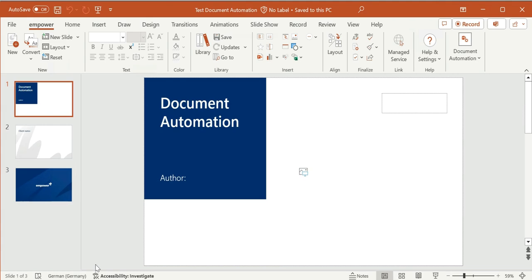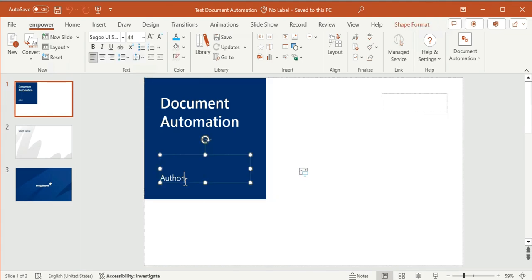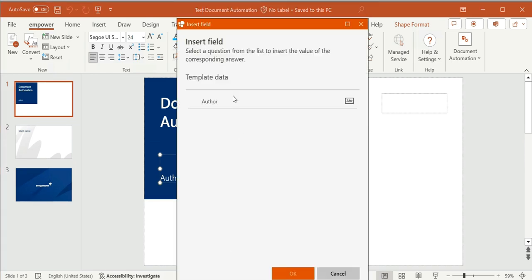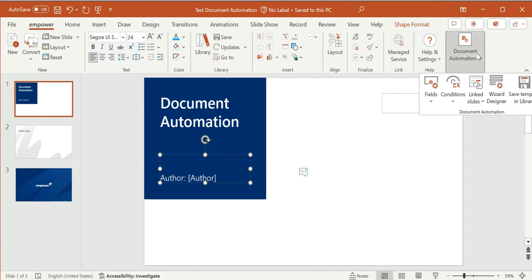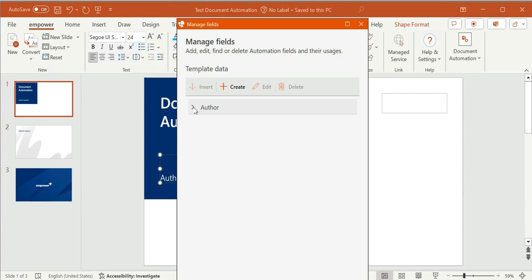The next thing I want to do is to define the place where the answer of the question should be inserted into the presentation. I already prepared this slide and want the author's name to be inserted right here. I simply right click where I want the automation field to be created, then select Insert Field and select the corresponding question, press OK, and now you can see that the field is created. Another possibility is to navigate to the split button in the document automation menu and click on Insert Field. Here you can also manage all of the fields, see where they are located, create new ones, insert, edit, or delete them.